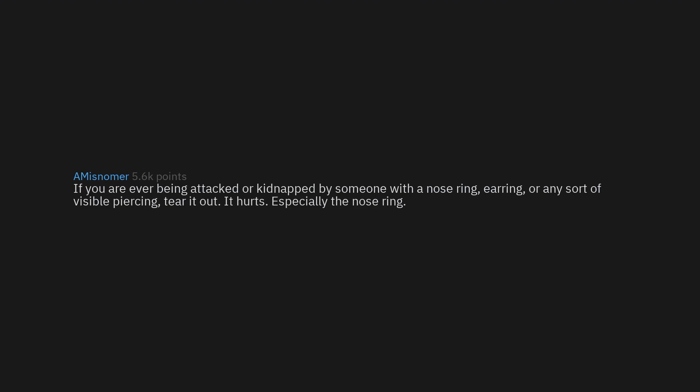If you are ever being attacked or kidnapped by someone with a nose ring, earring, or any sort of visible piercing, tear it out. It hurts. Especially the nose ring.